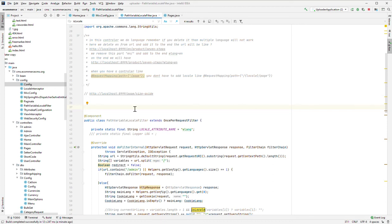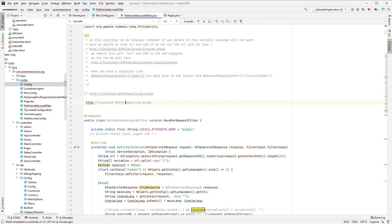Hello guys, today we are going to talk about multi-language Spring Boot Java. If you want to create a website or web application in Spring Boot, you need your application to support multi-language. If it's a local app you don't need this, but if you need a nice URL for your website the URL should contain a language code like French or German. Even for the main language, the language code should not be in the URL.